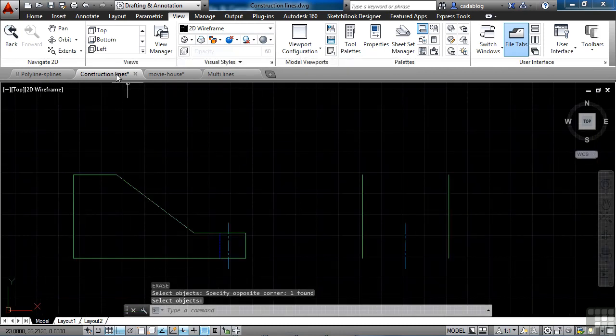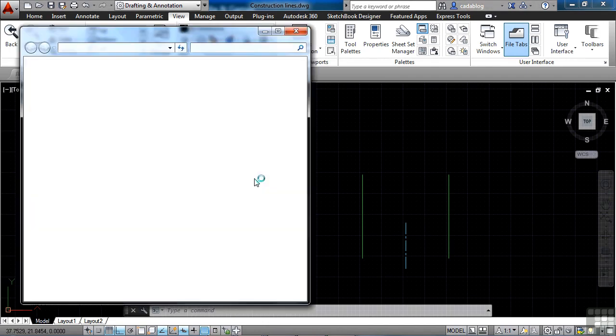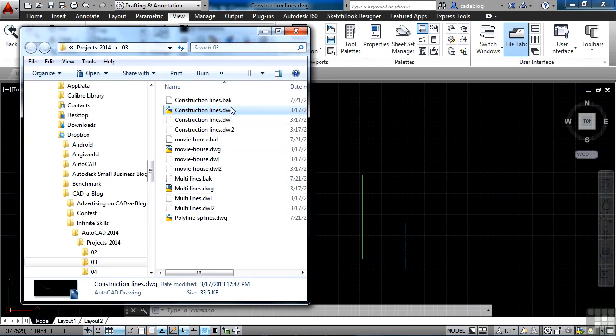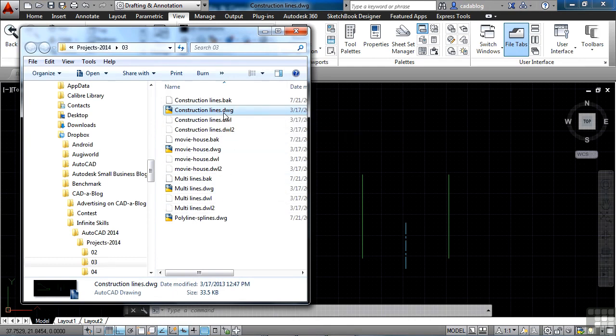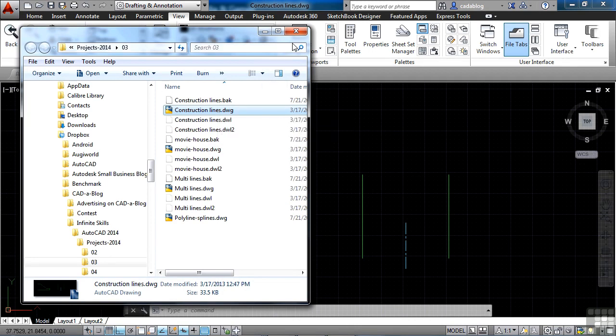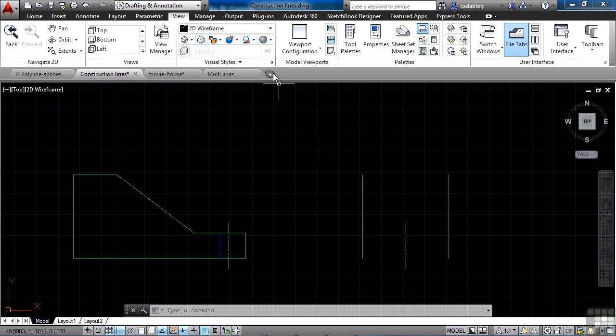Now the open file location will open Windows Explorer into the exact folder on my computer of where the file is. So you'll be able to get right to it. Here's the CAD file. I can do whatever I want to with it. Now that's really handy. Believe me, working with AutoCAD all day every day, I find that I need to do these two things often. So these two tools alone are very useful.